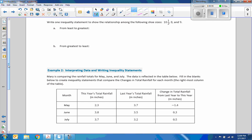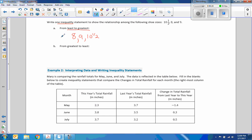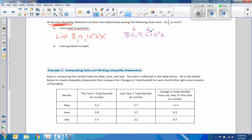Example 1: write an inequality statement to show a relationship among shoe sizes 10.5, 8, and 9 from least to greatest. Please underline 'least to greatest' every time so you know what you're asked to do. The least, meaning the smallest, is 8. It says write one inequality — not a list with commas. The correct answer is: 8 is less than 9, which is less than 10.5.